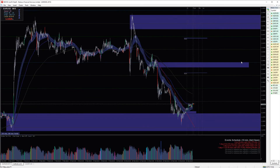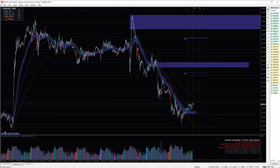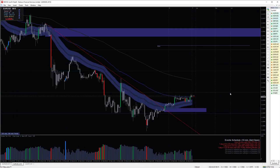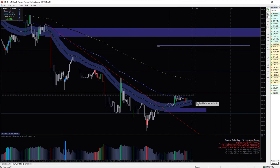Let me bring it back to the 15-minute chart. Here is where I want to enter the market. How will I do that? Because I don't know if it will drop back down again or if it will go straight away up right now.